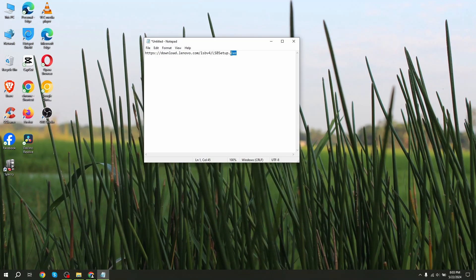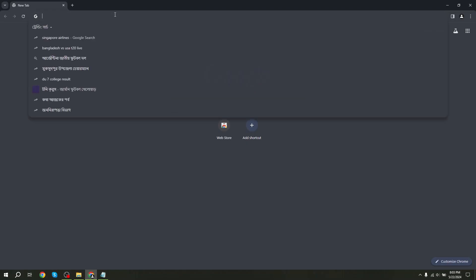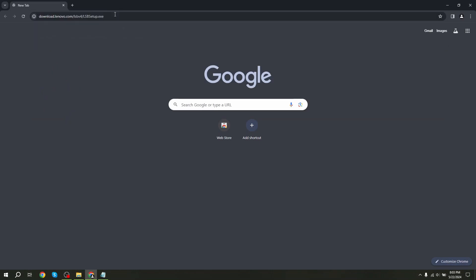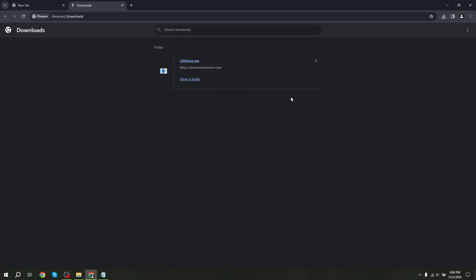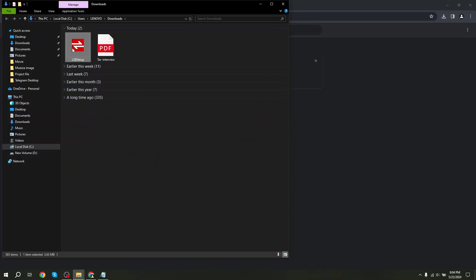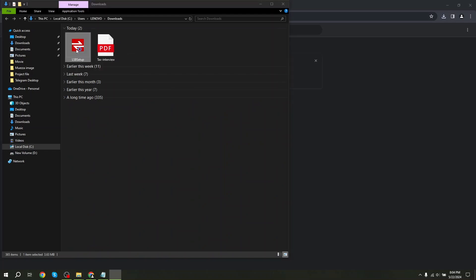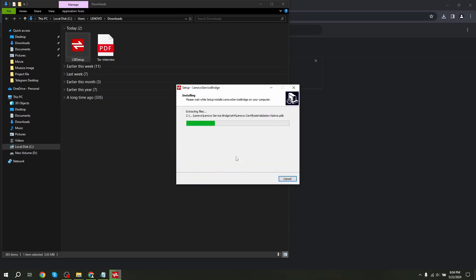First, you need to install an app called Lenovo Service Bridge. I will place the link in the description. You can open it in any browser on your PC. It will automatically download the file and this app installation is easy like any other app. Just install it.